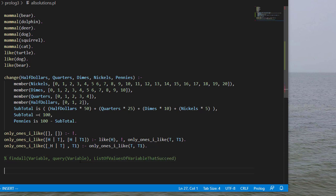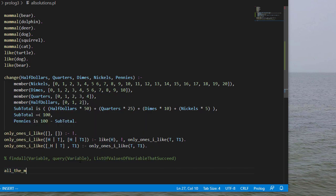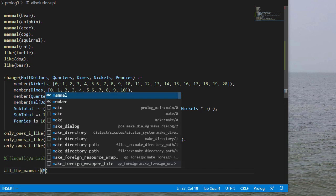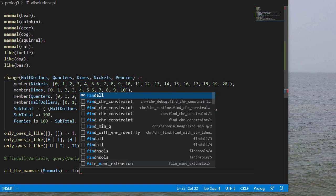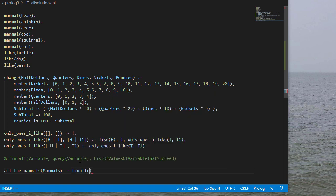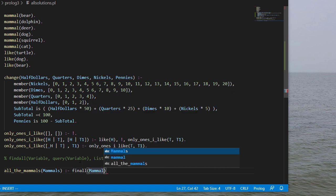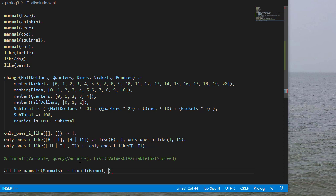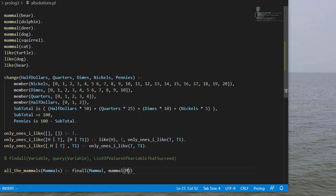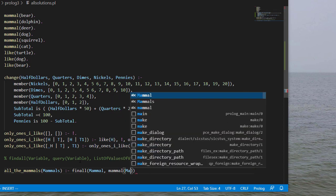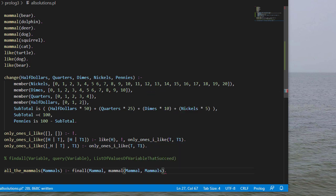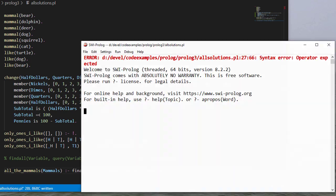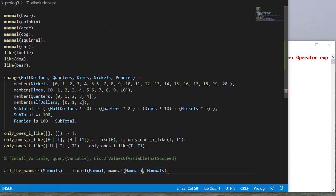So how would we use this? Let's suppose we want to get a list of all the mammals and we'll put it in a list called mammals. We'll do a findall and we'll use the singular mammal as our variable. And then our query is going to be, is mammal a mammal? And if so, we'll add it to our list. So let's query this. And it looks like on line 27 we have a mistake, and we're missing a parenthesis here and then one here.